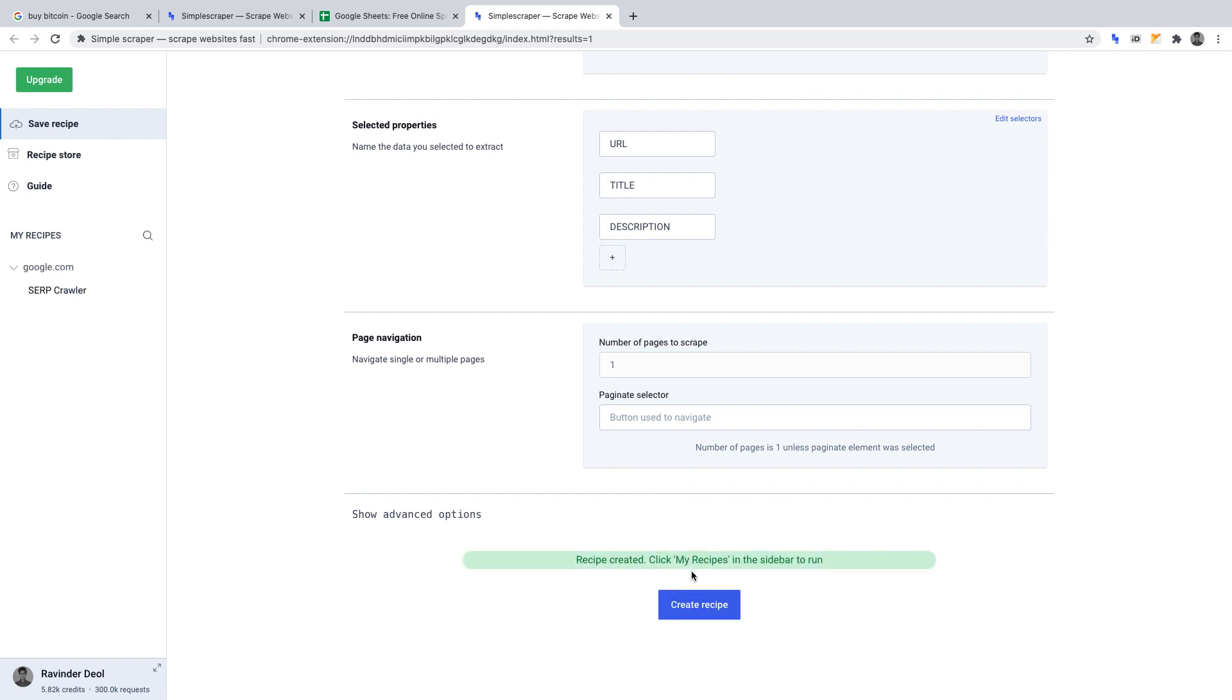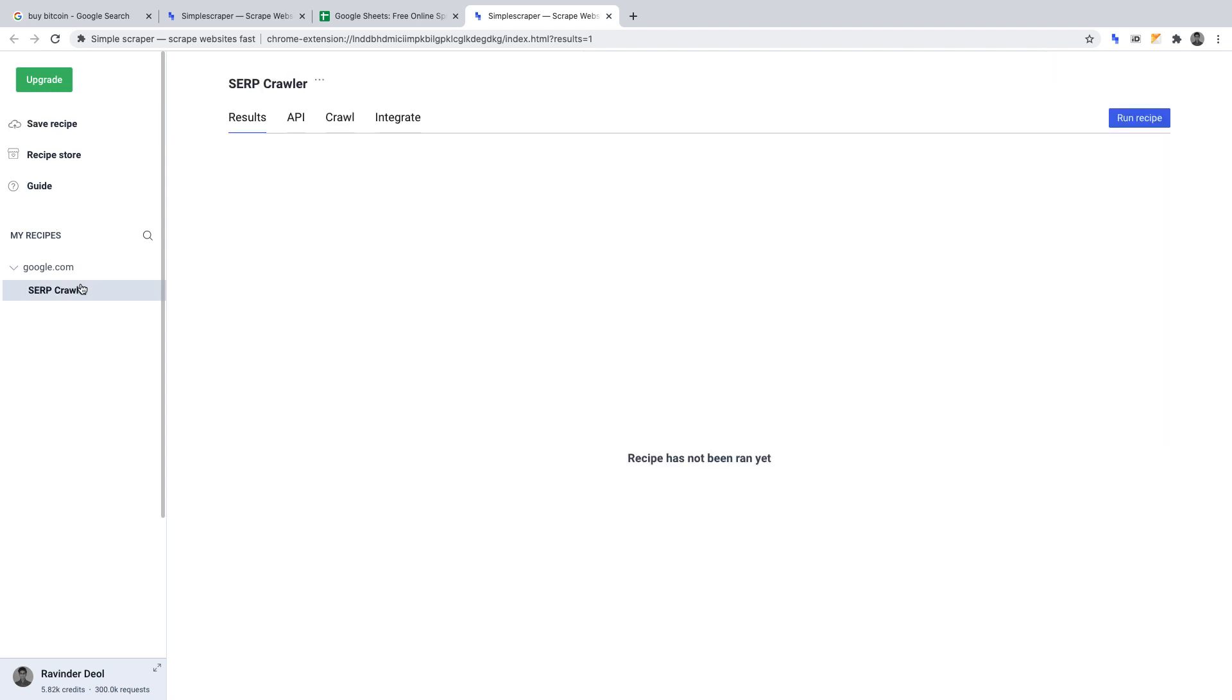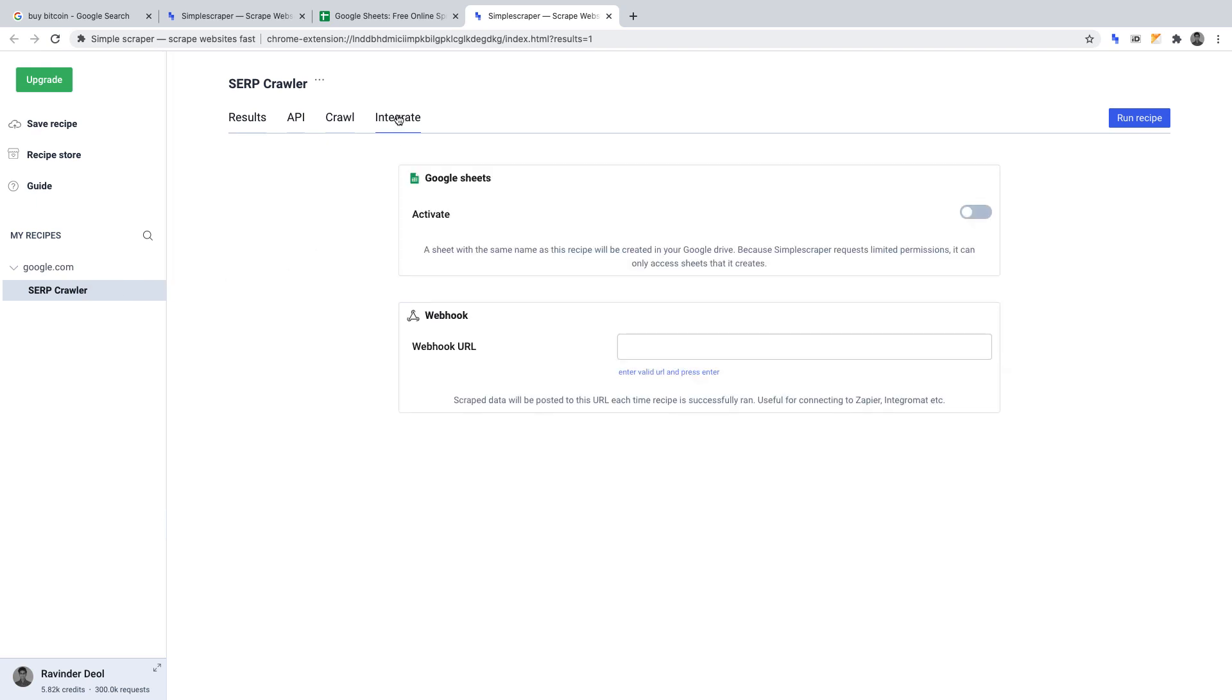Once you've saved your recipe, it should appear under my recipes on the left hand side. Click onto that recipe that you just created. Once you're there, click integrate along the top.